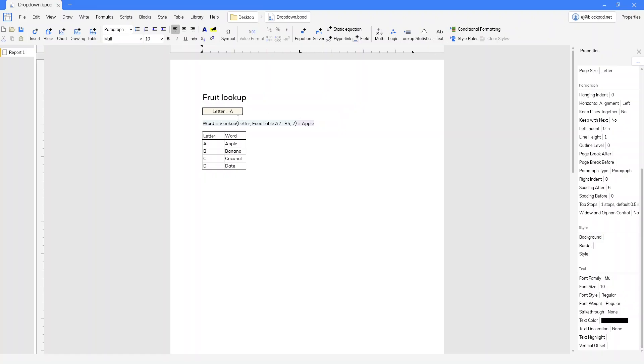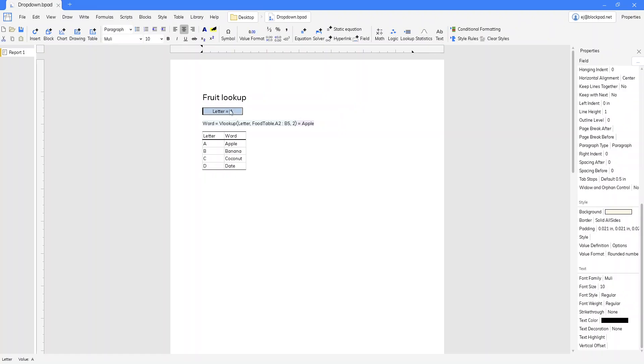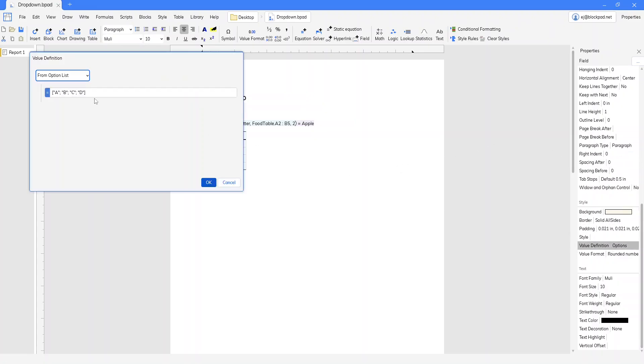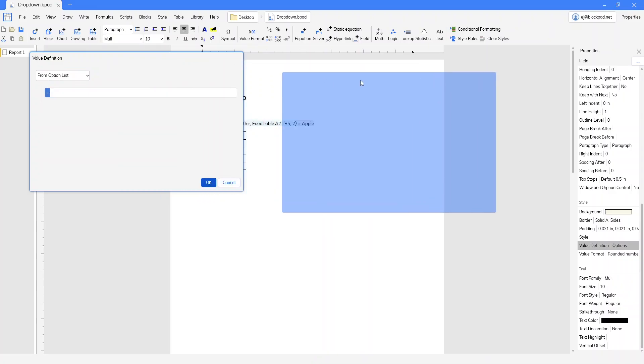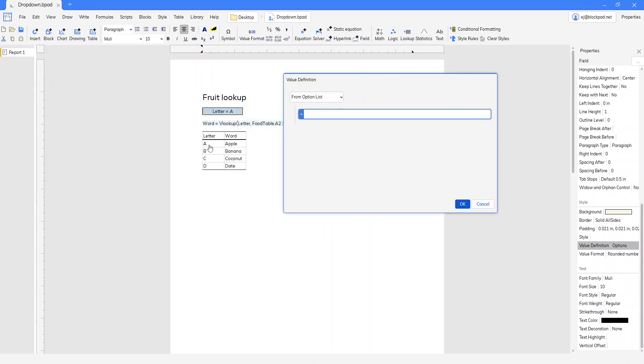But just to go back, the simplest way, if you have a table that you want to look up, let's go over to options. The simplest way is just to drag and click the selection you want to do.